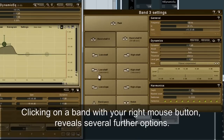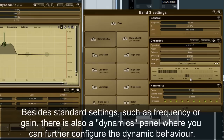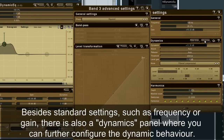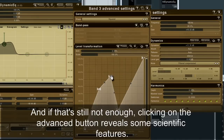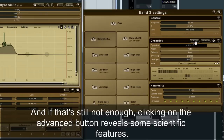Clicking on a band with your right mouse button reveals several further options. Besides standard settings such as frequency or gain, there is also a dynamics panel where you can further configure the dynamic behavior. And if that's still not enough, clicking on the advanced button reveals some scientific features.